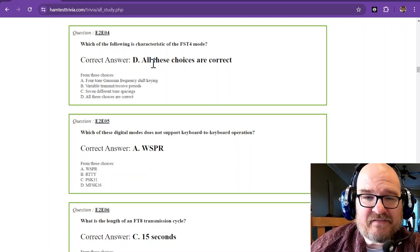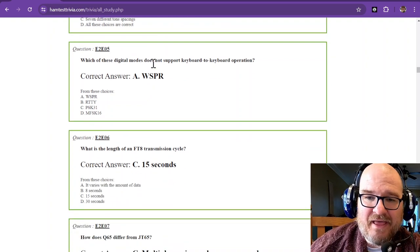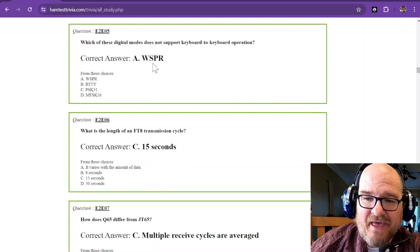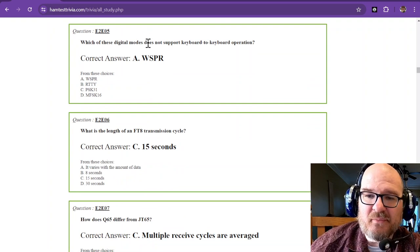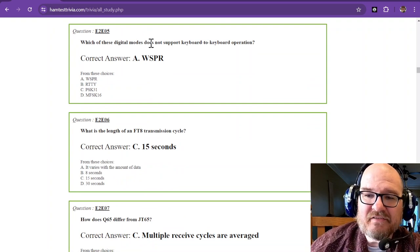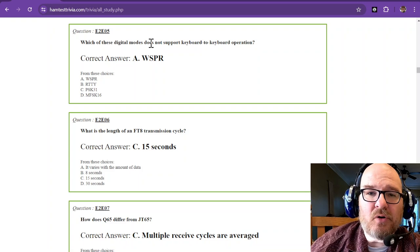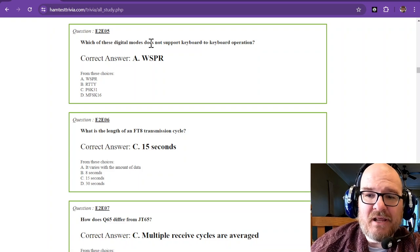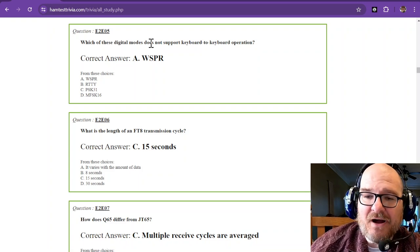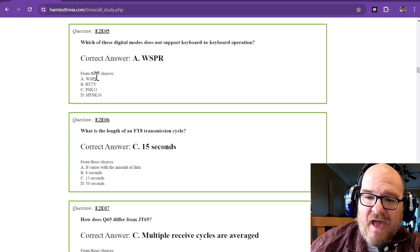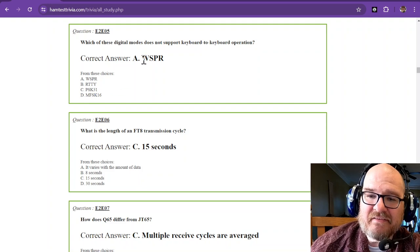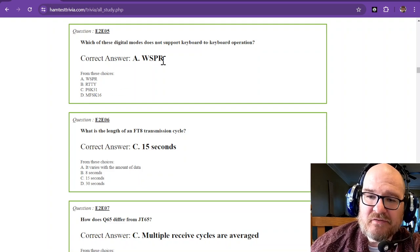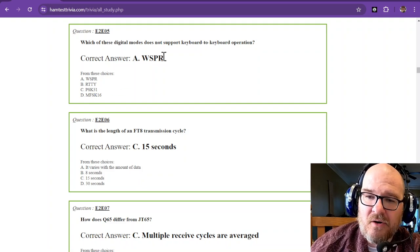Which of these digital modes does not support keyboard-to-keyboard operation? And what that means is you can't have a conversation using it. And out of these choices, that is WSPR, W-S-P-R.